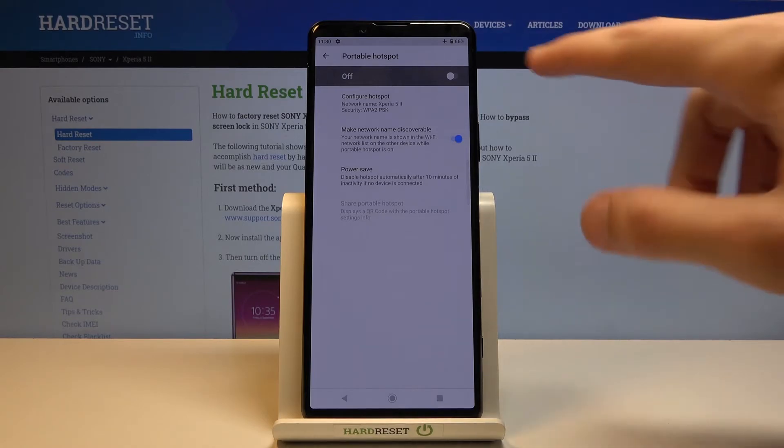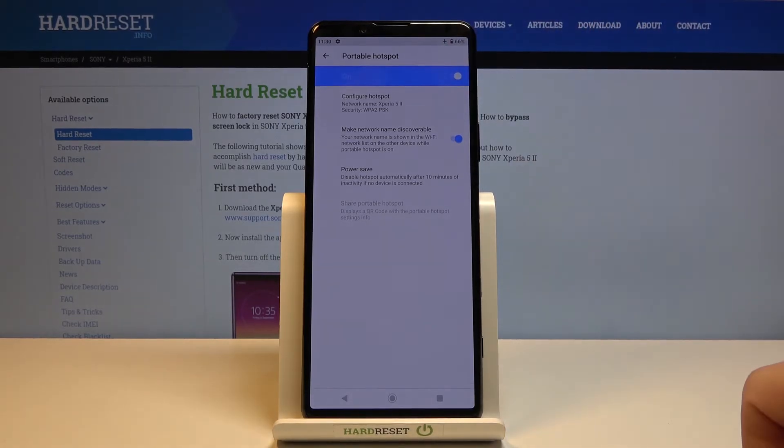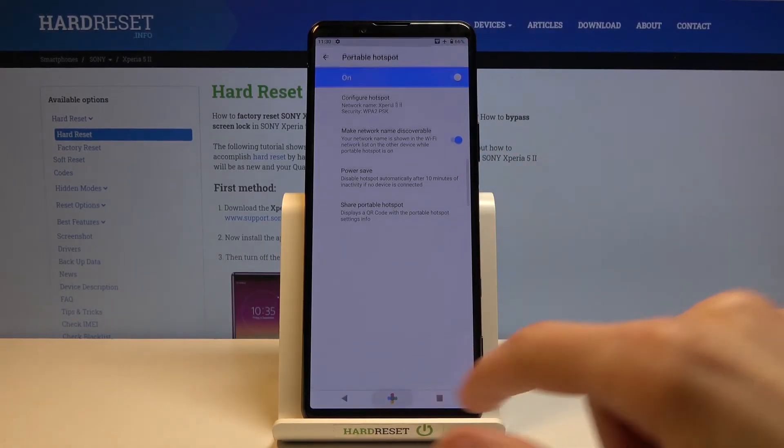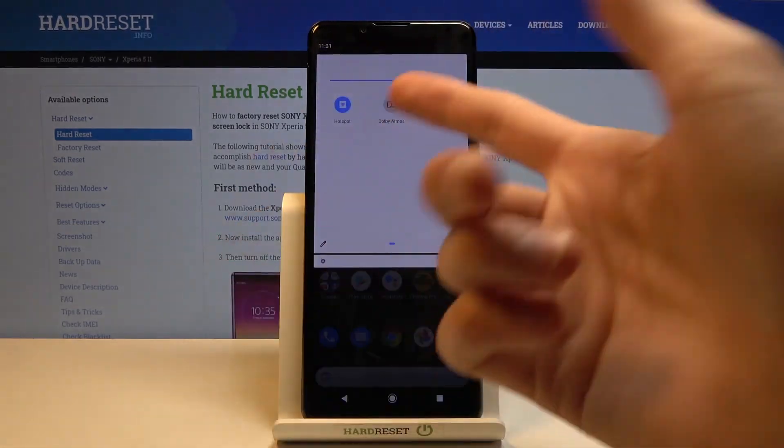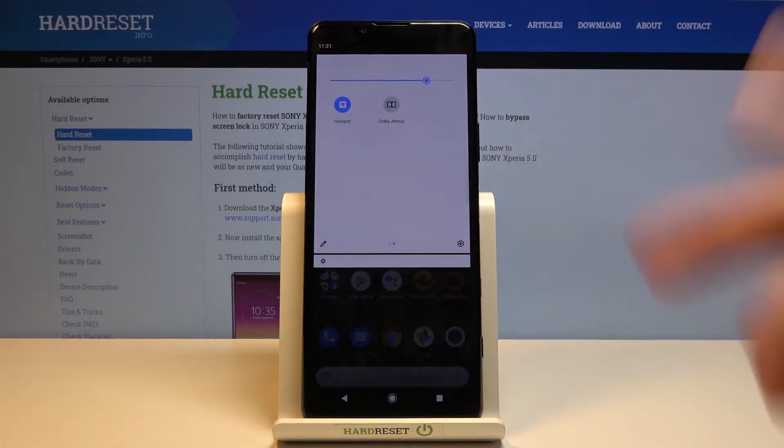All that's left is to turn it on. I can do it from here by checking it on, like so, or by simply finding the toggle right here and turning it on from here.